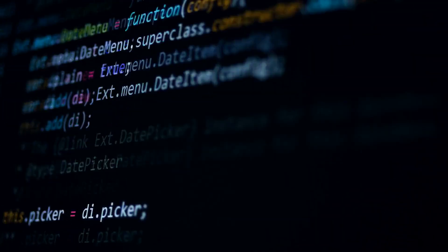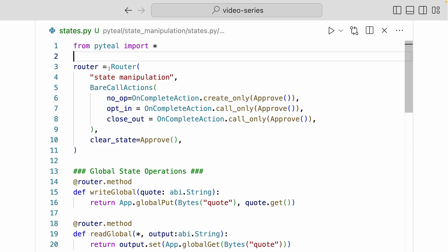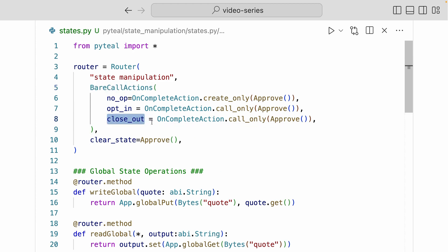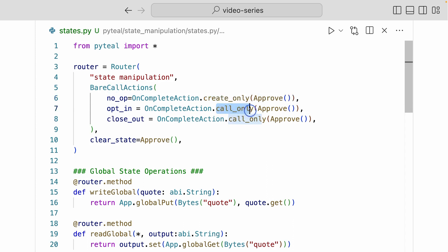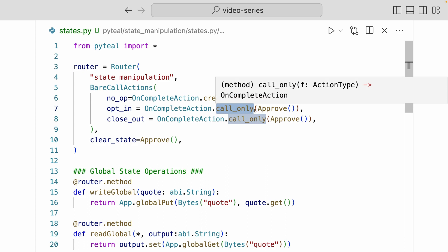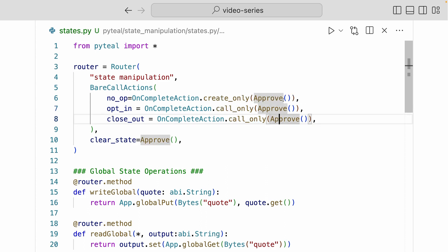Now let's take a look at some code to see how you actually manipulate state on the Algorand smart contract. Here we have a smart contract with the router named state manipulation. Inside the bare call actions, we have three things defined: what happens during creation, what happens during opt-in, and what happens during closeout. Closeout is the opposite of opt-in, so it's opting out of the smart contract. For creation I'm using create only, so this will only get triggered during creation. For the rest of the two, I'm using call only, and this is used for all non-creation application calls. And for all three of them, I'm just approving them all. Down here, we have defined what happens during the clear state application call, and we're just approving that as well.